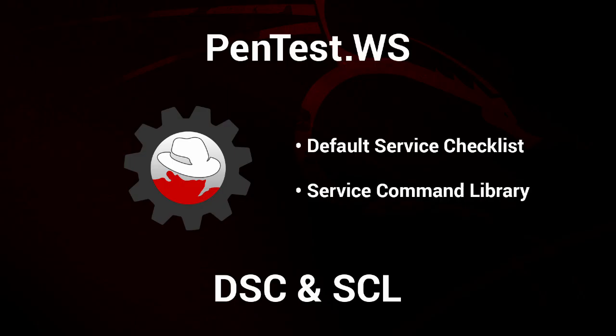That is the new default service checklist and service command library features. Thanks for watching.